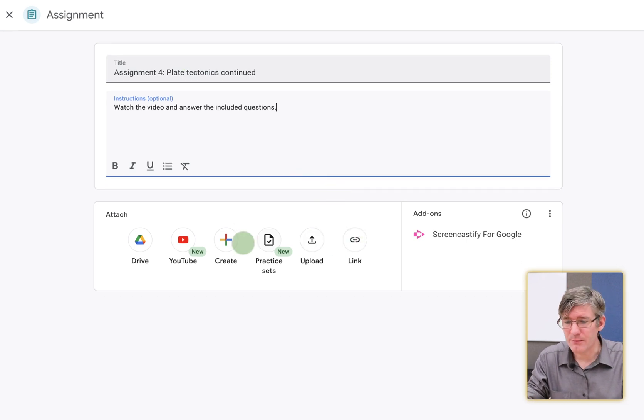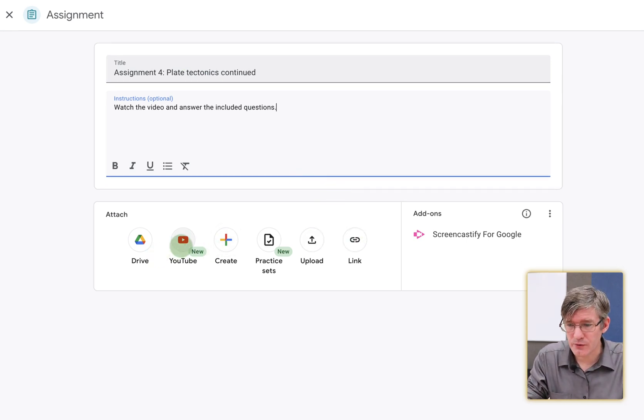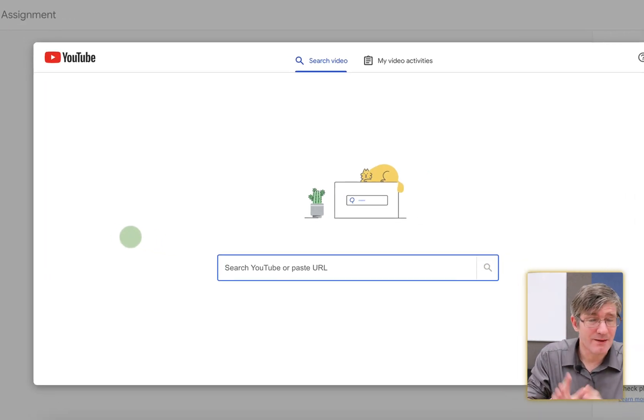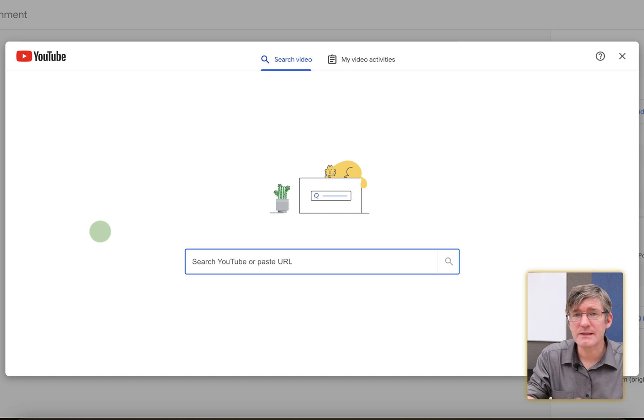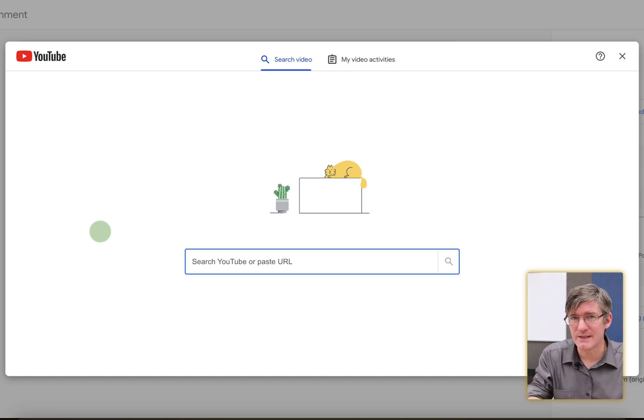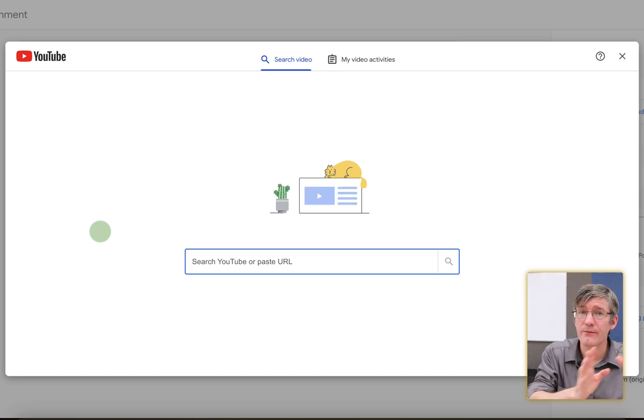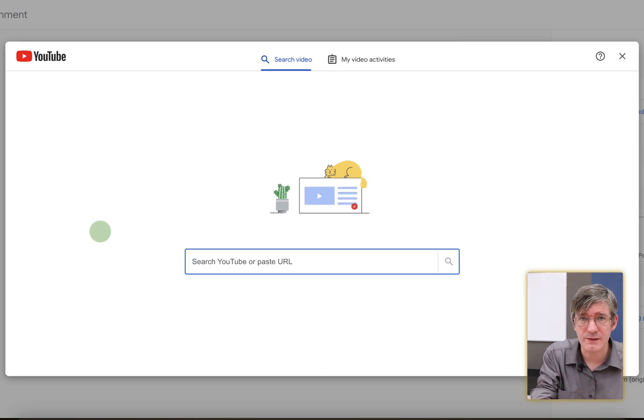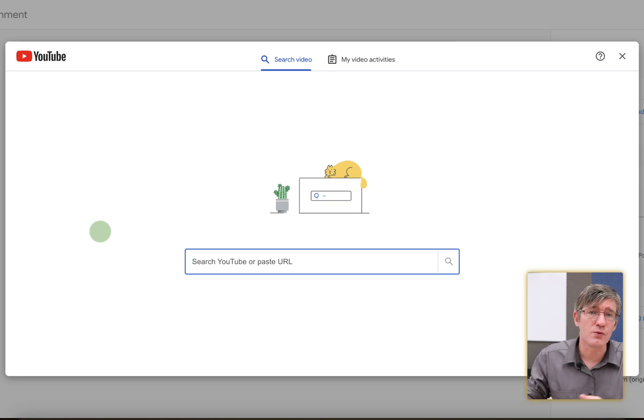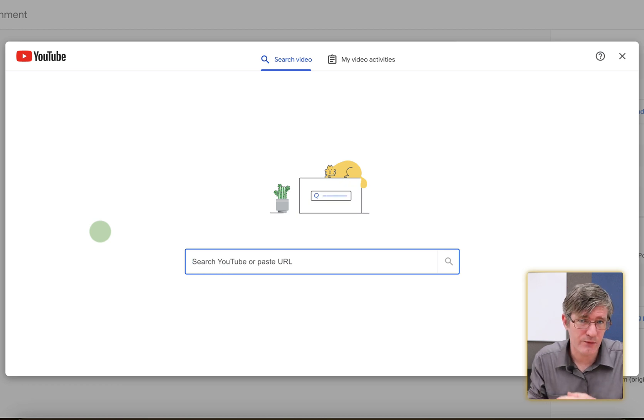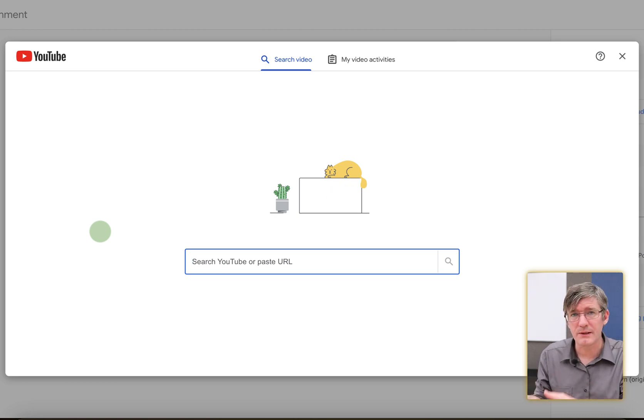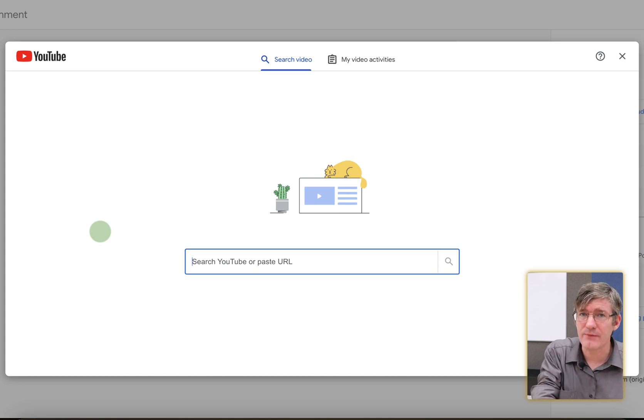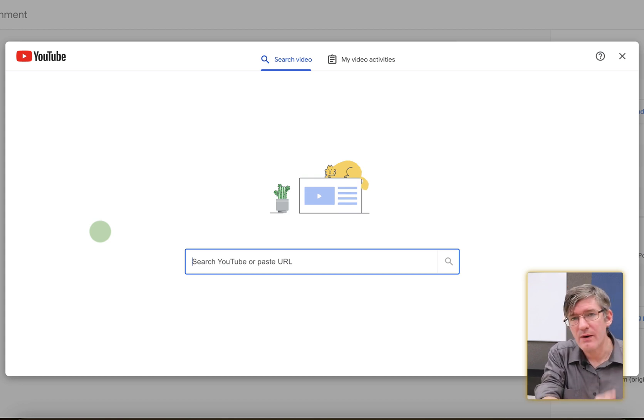And now at the bottom, I'm going to click on YouTube. Now, do note, this interface looks different for free or fundamental users of Google Workspace for Education and Google Workspace for Education Plus users.